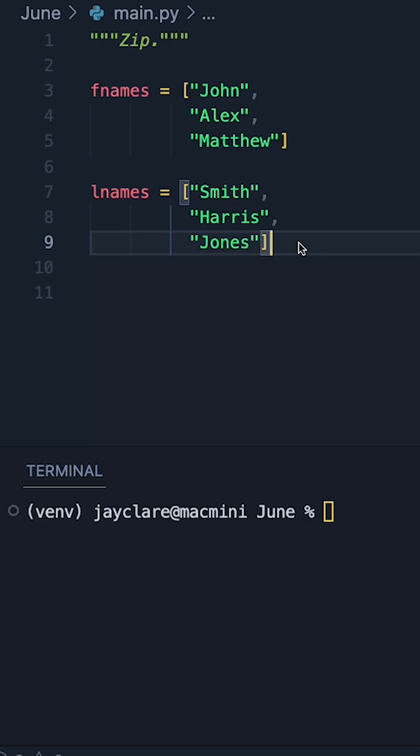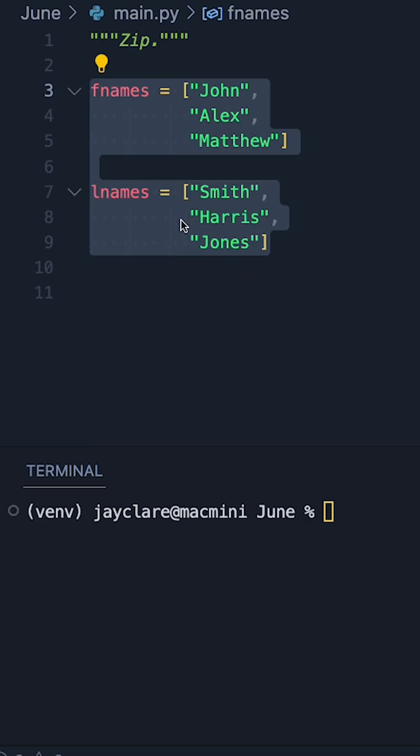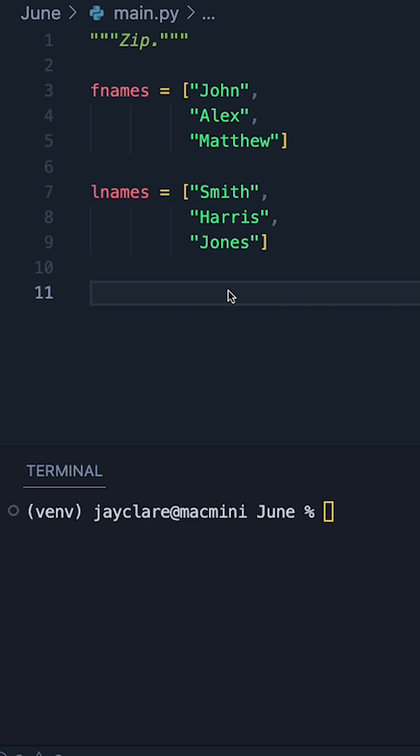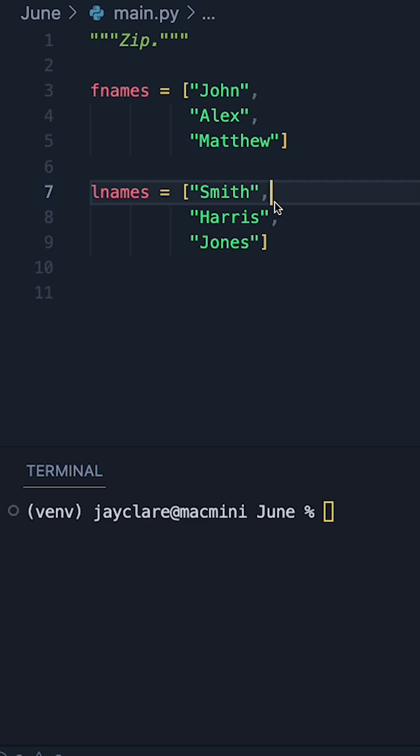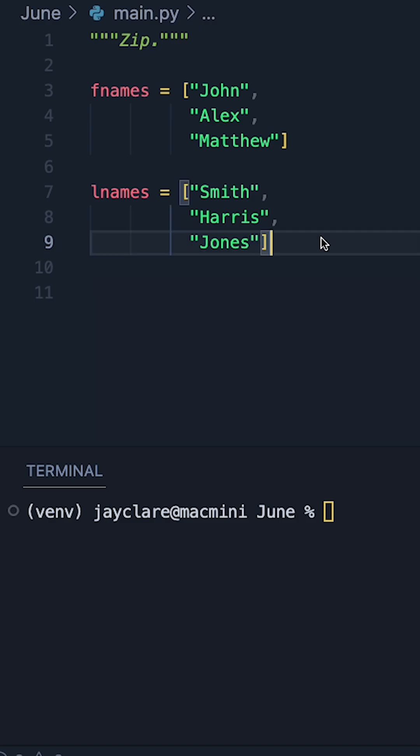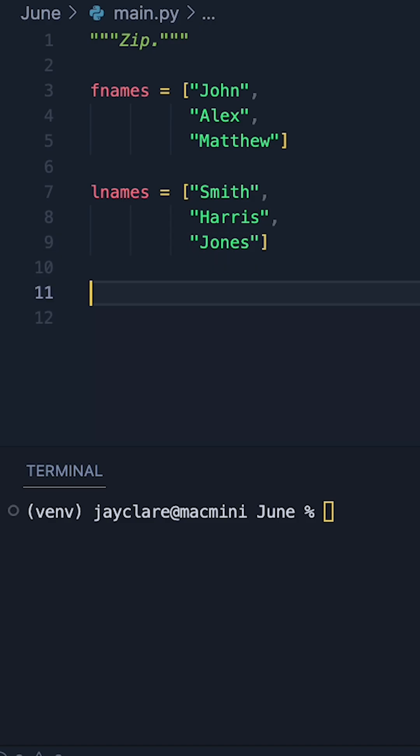It doesn't just have to be two sequences, you can do it with as many as you'd like. It's also important to note that it's going to take the shortest sequence and then finish there. And there's a few ways you can apply the zip function, an interesting way is to do it inside the context of a for loop.